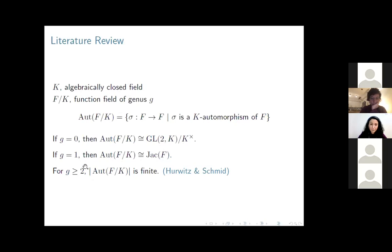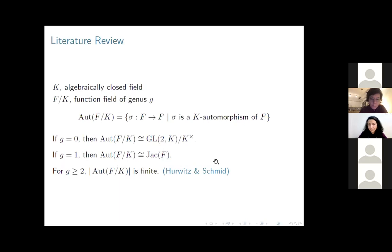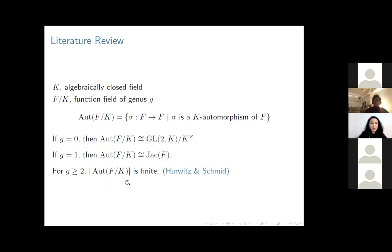But when G is greater than or equal to two, we have a finite automorphism group. This was proven for the complex case (K equal to the complex field) by Hurwitz, and then for the positive characteristic case by Schmid. The question is: how big can this automorphism group be?